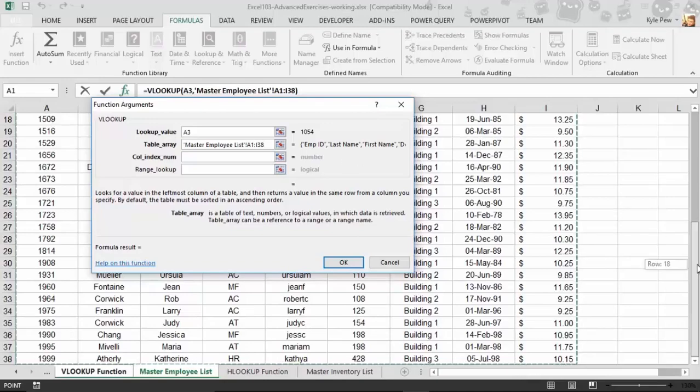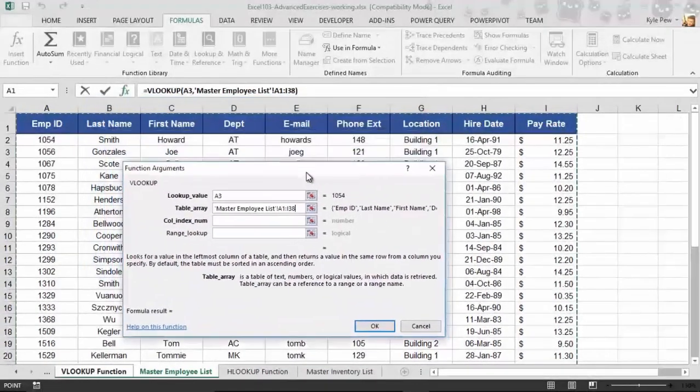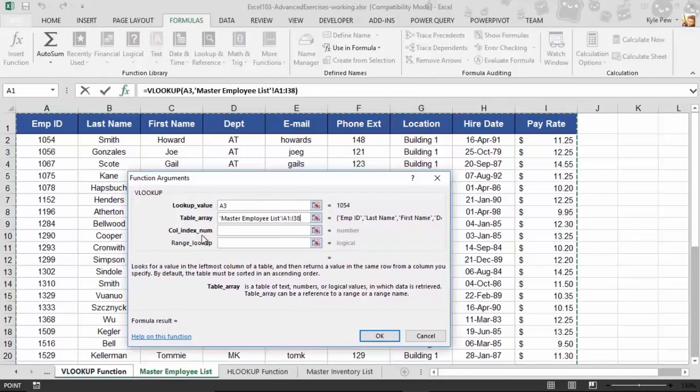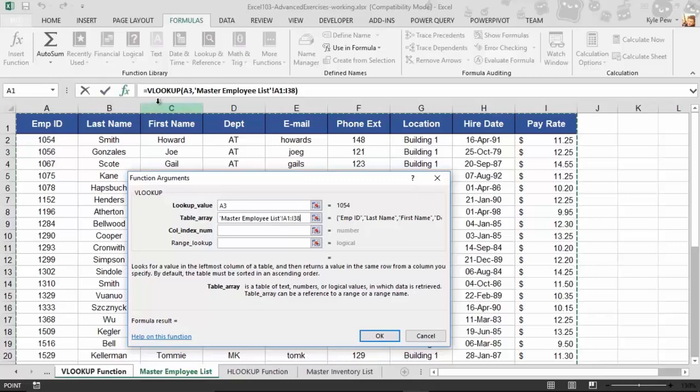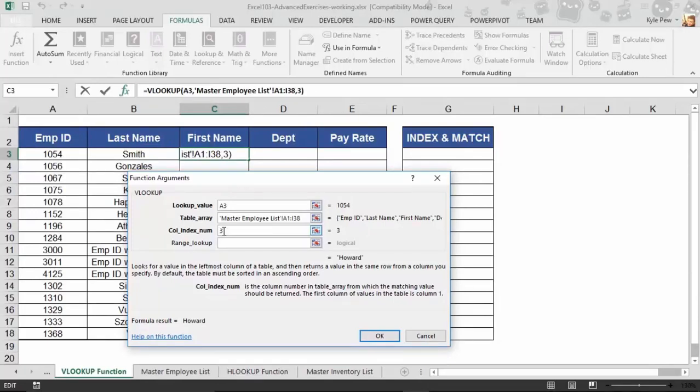Now, before I go back to the other worksheet, the next one, call index num. While I'm looking for this, I'm going to find it here. What do you want me to return back to you? That's what the column index num is. Well, I need you to return first name, which is in column number 1, 2, 3. So, I'm going to say column index num is equal to 3. So, find this for me, look for it over here, and return the third column's value back to me.